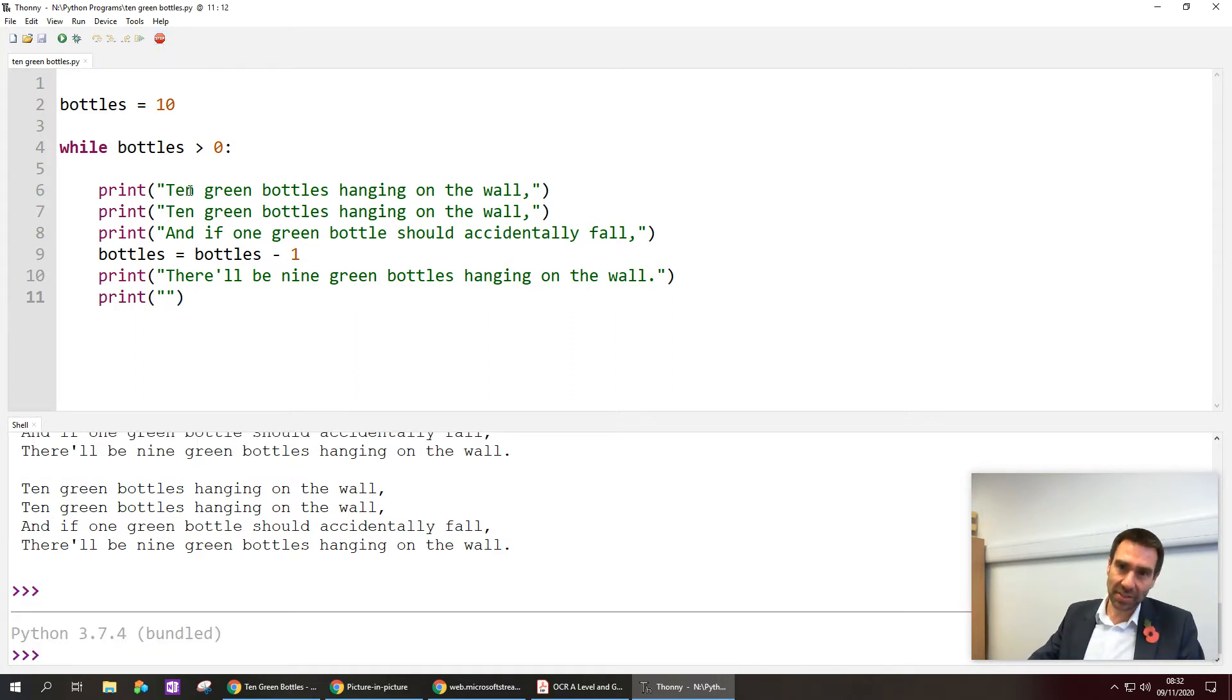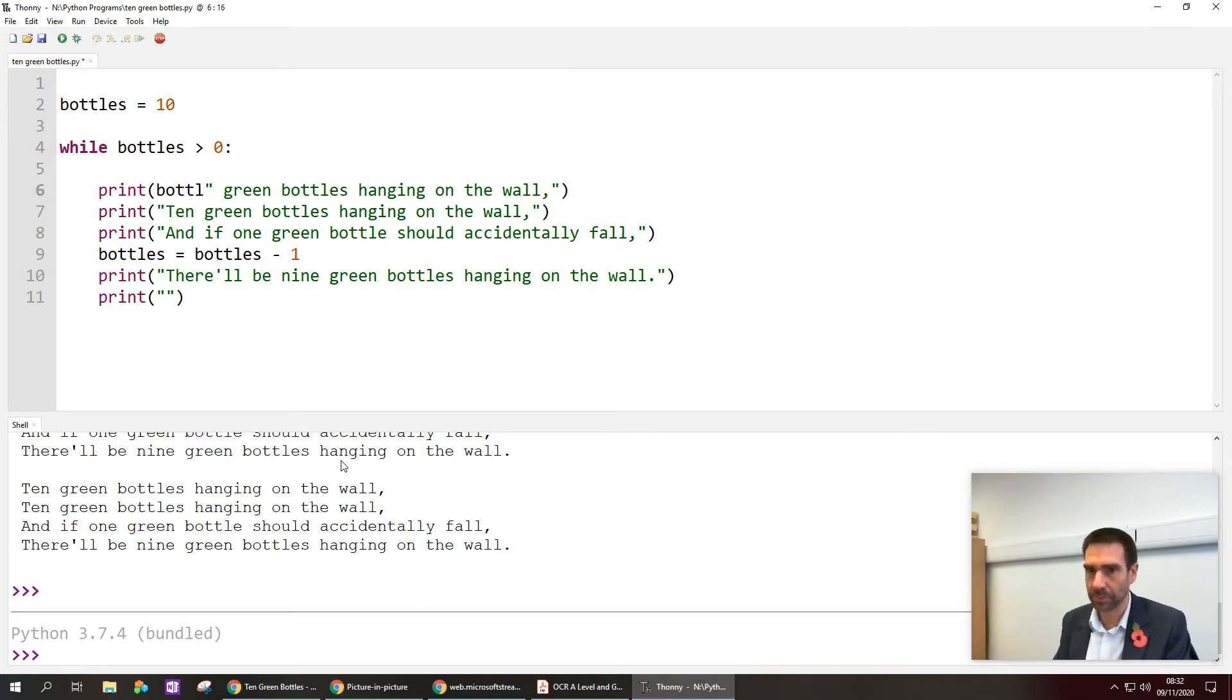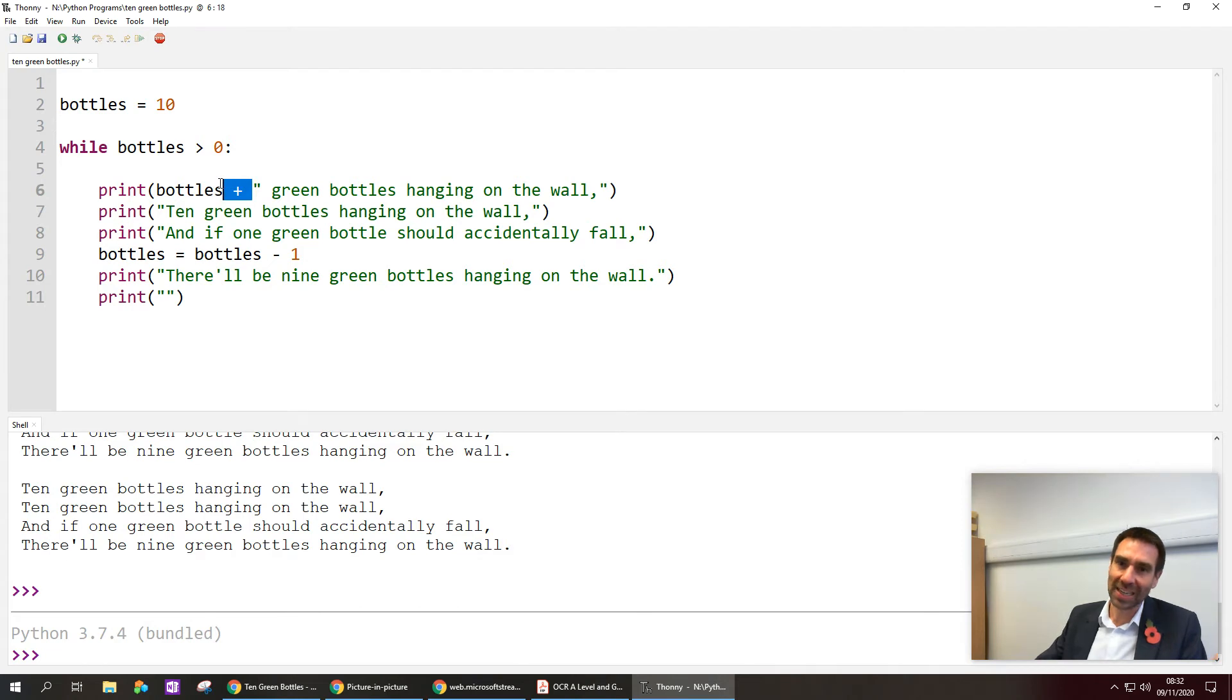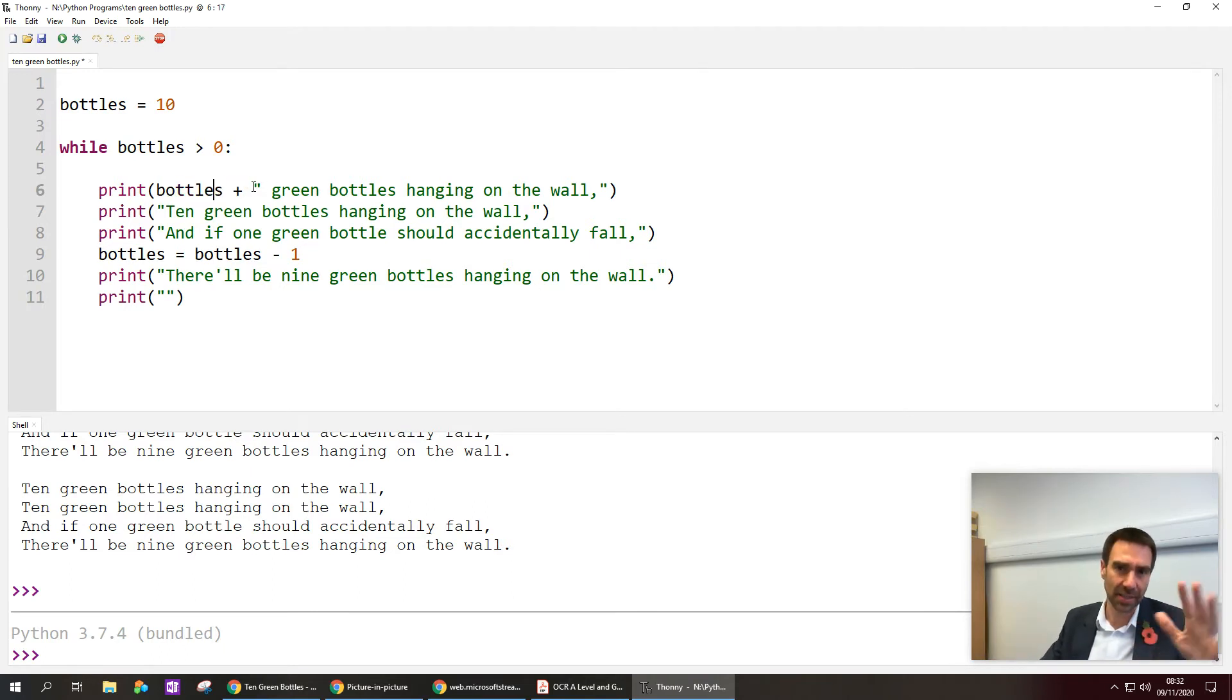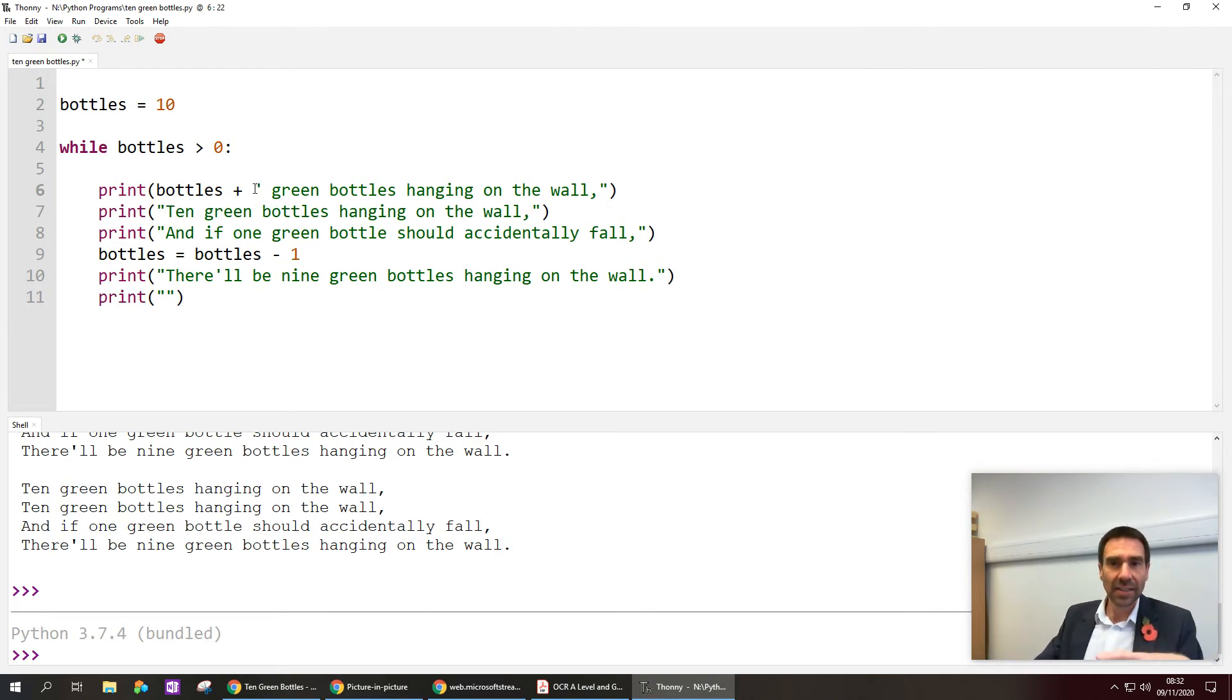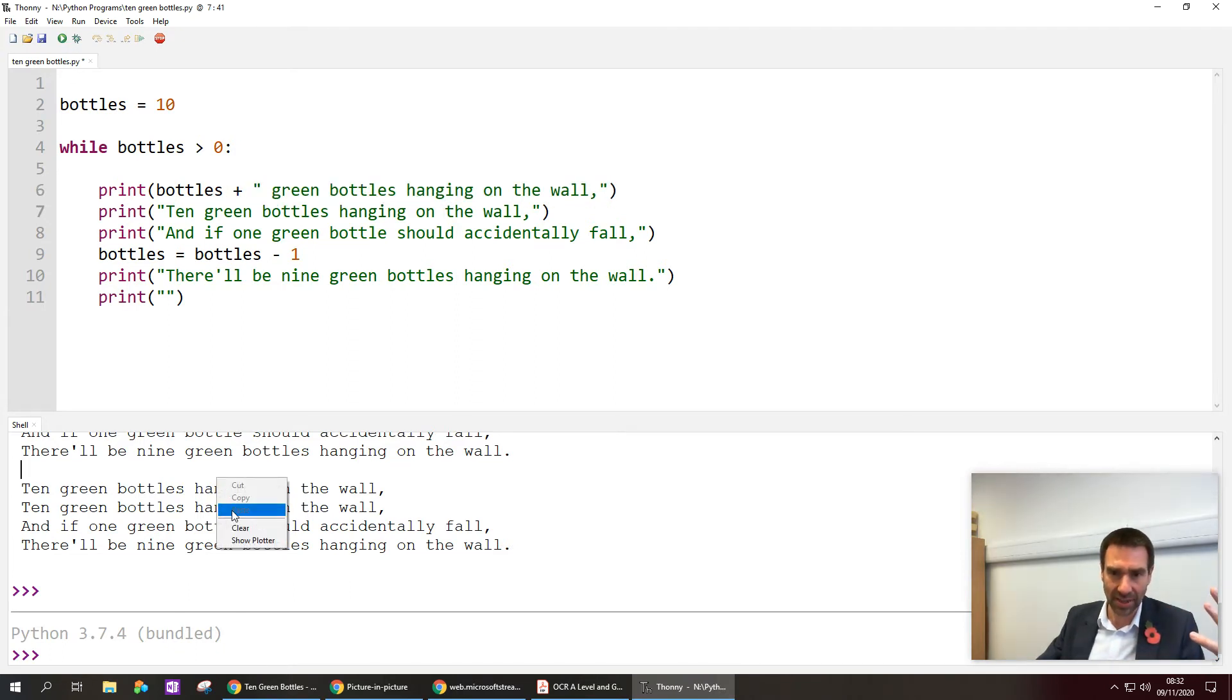Now the problem we've got is it's always 10 green bottles and we need that number to go down. So what I'm gonna do is swap out the word 10 for the bottles variable. But there's a couple of things I need to do here. I'm going to use the plus symbol to concatenate two things together. I'm gonna join together inside the print command the bottles variable, which you'll notice doesn't need to be in green speech marks, it's not a literal string, it's not writing that I want to come up on the screen, I want to see the word bottles there. And then I'm using the plus symbol to join it with the rest of the line, okay, the green bottles hanging on the wall.